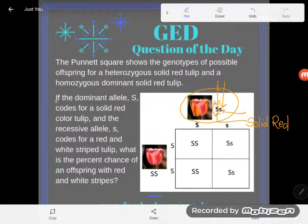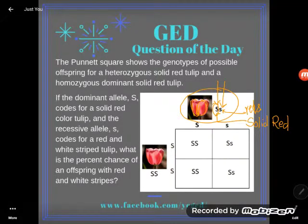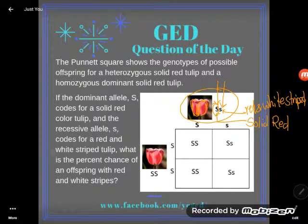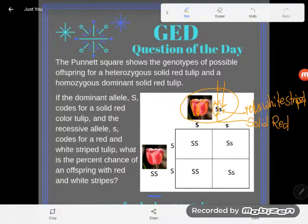Let's keep reading to see what it codes for. It says the dominant allele capital S codes for a solid red color tulip, and the recessive allele little s codes for a red and white striped tulip. So basically this parent — even though it is solid red — has genes that code for two different things: one half says be solid red, and the other half says have red and white stripes. This parent could pass on either half of this gene.